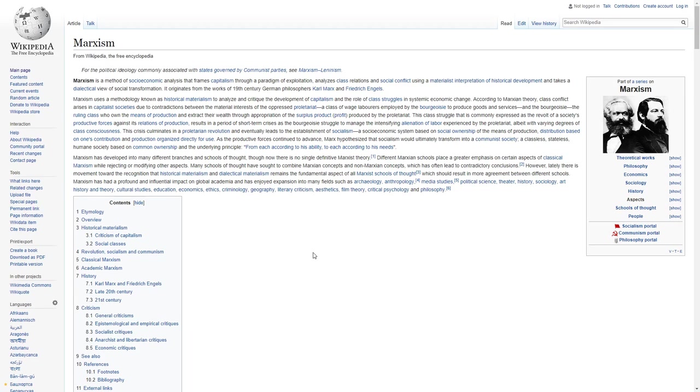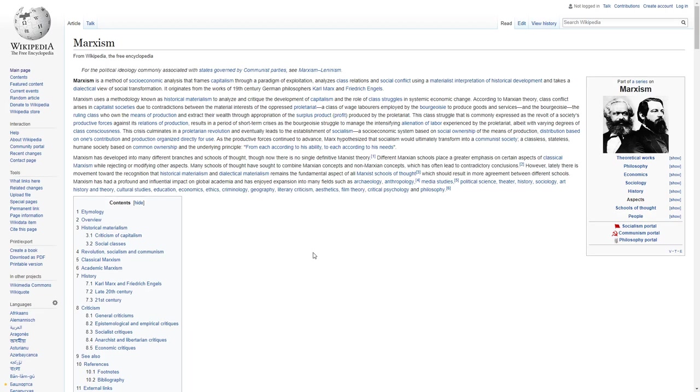It originates in the works of 19th century German philosophers Karl Marx and Friedrich Engels. Marxism uses a methodology known as historical materialism to analyze and critique the development of capitalism and the role of class struggles in systemic economic change.